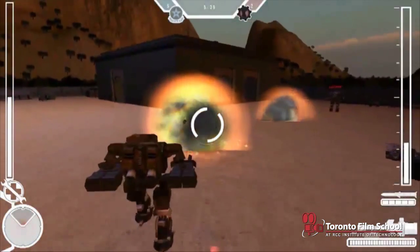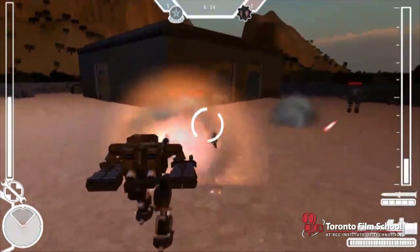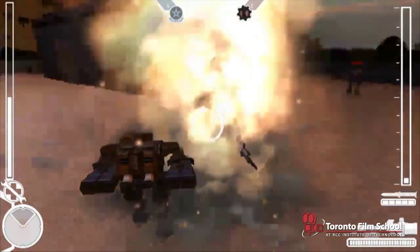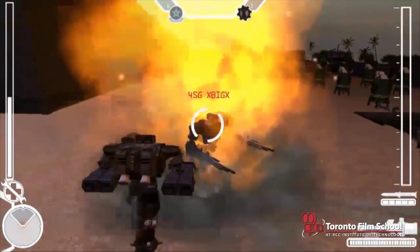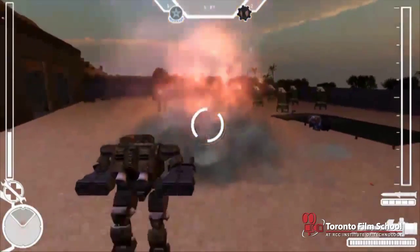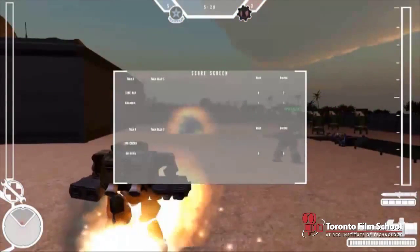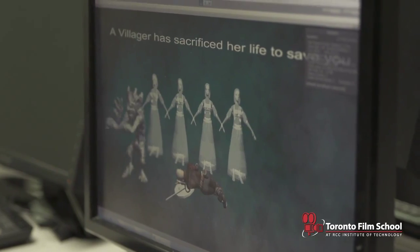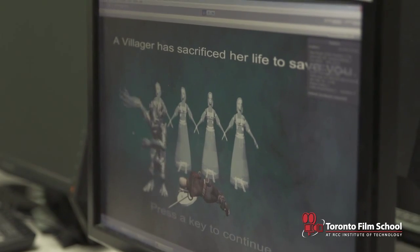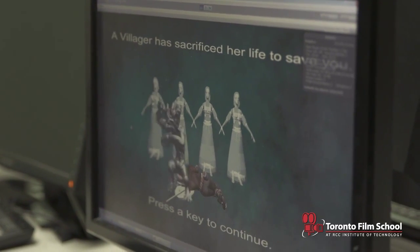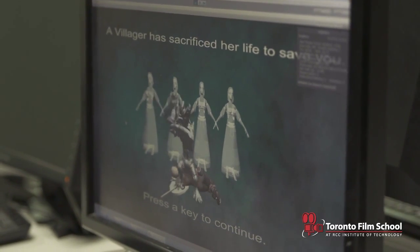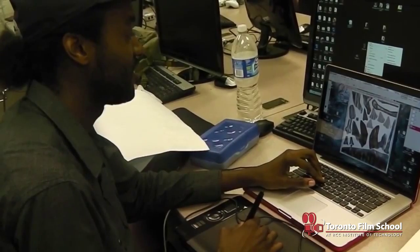Throughout their studies they also learn topics in game design — so how to create games, the mechanics and gameplay of the games — as well as topics in audio.